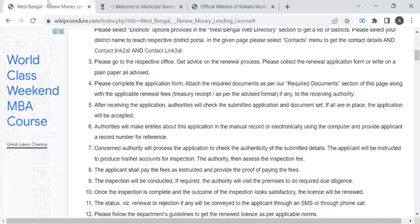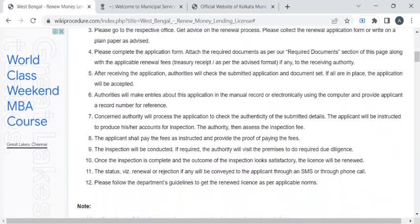With the help of this, you can reach out to the office and approach the officer for the application form. Then you have to attach the required documents and provide the previous money lending license. Now you have to submit the entire application to the department authority who is available at the counter.